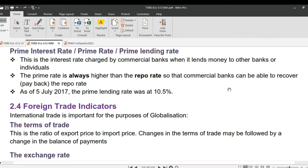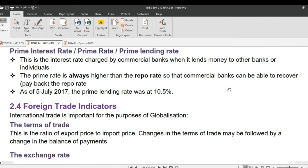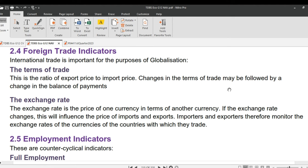Next up is foreign trade indicators. Under foreign trade indicators we have terms of trade and exchange rate. International trade is important for globalization. The terms of trade is the ratio of export price to import price — changes in the terms of trade may be followed by a change in the balance of payments. The exchange rate is the price of one currency in terms of another currency. If the exchange rate changes, it will influence the price of imports and exports, so importers and exporters monitor exchange rates of the currencies of countries with which they trade.